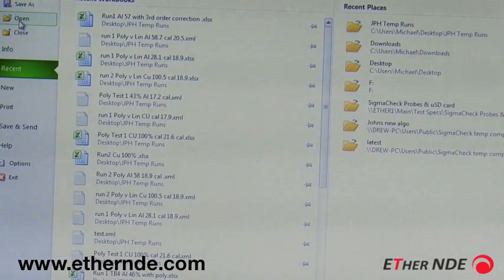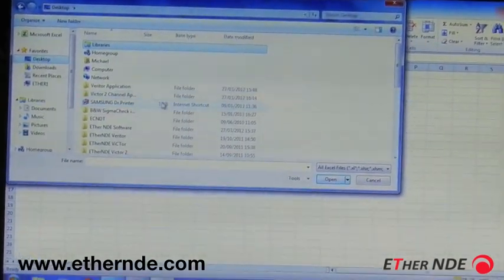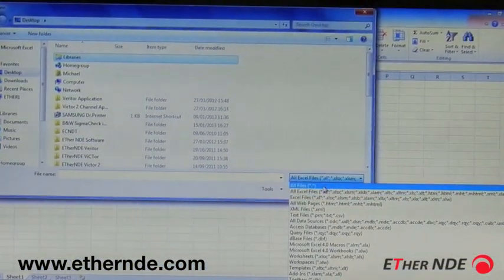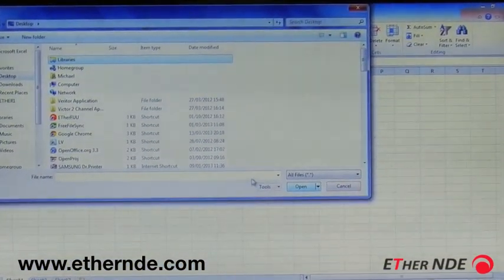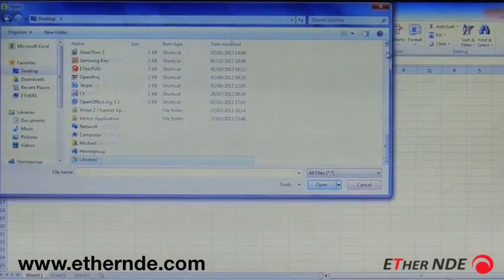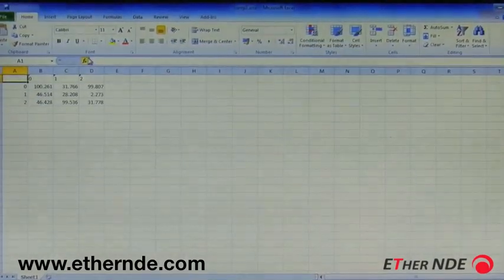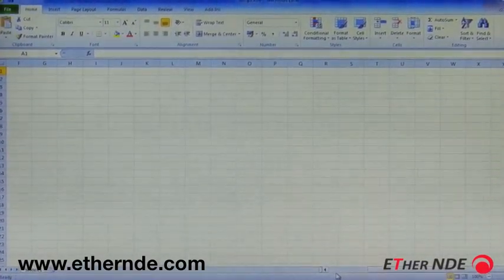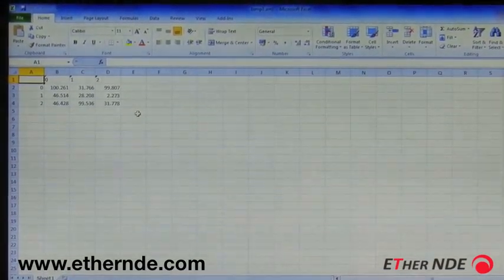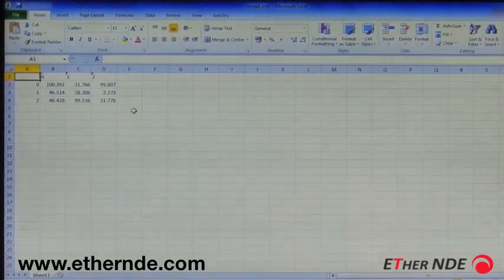I'll do File, Open, and on the desktop — the file format that it's saved in is XML. Here we have Temp1.xml. This is the data that has been uploaded from the instrument. As you can see, we have the three columns and the three rows, and all nine data points that were recorded.